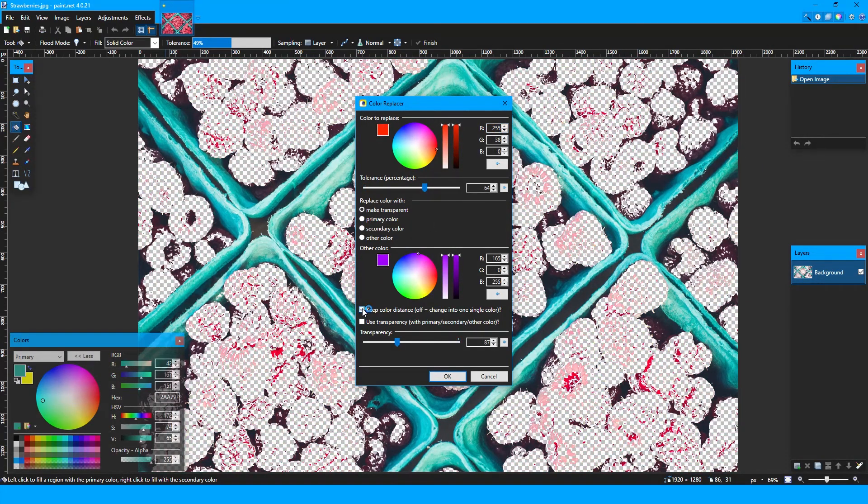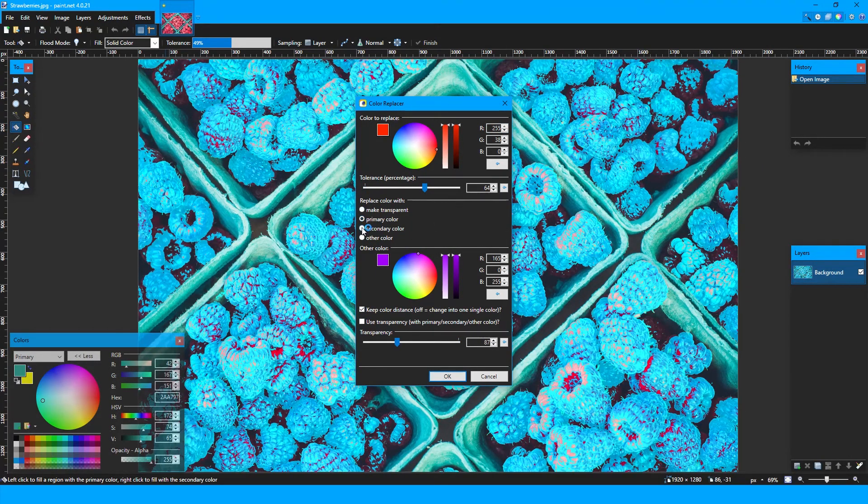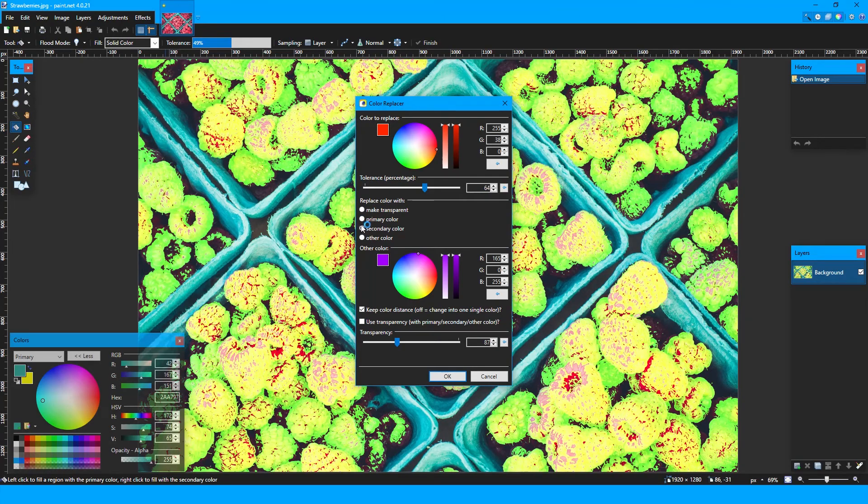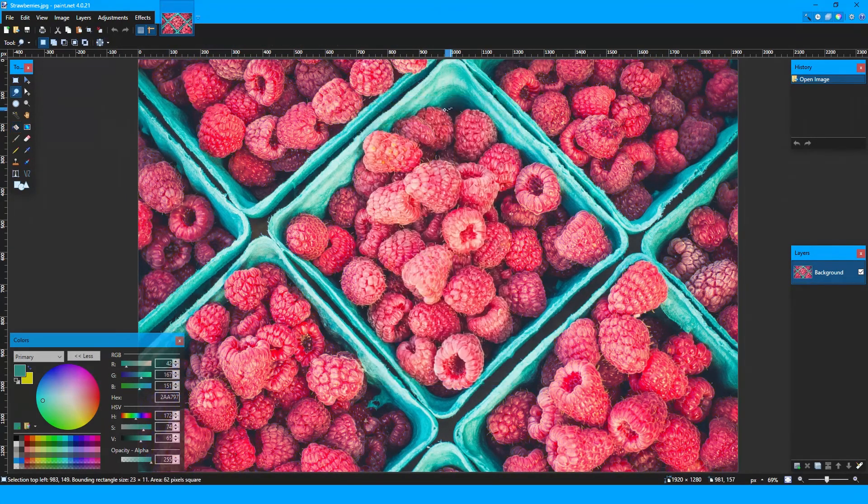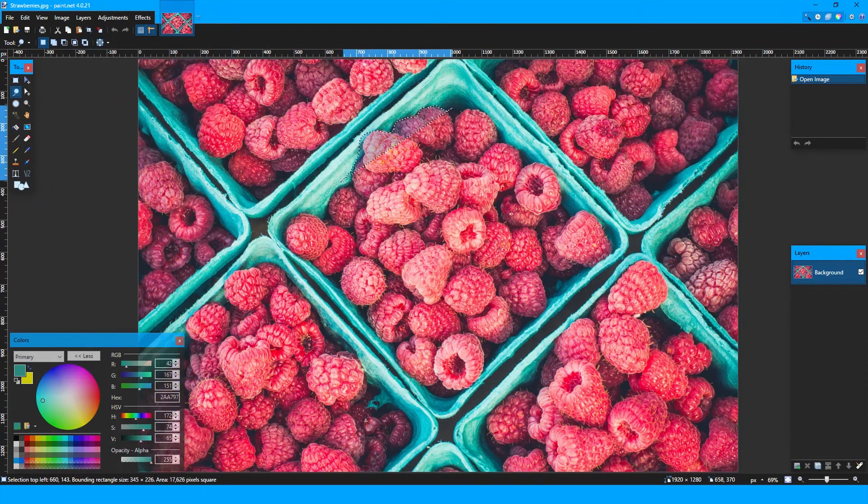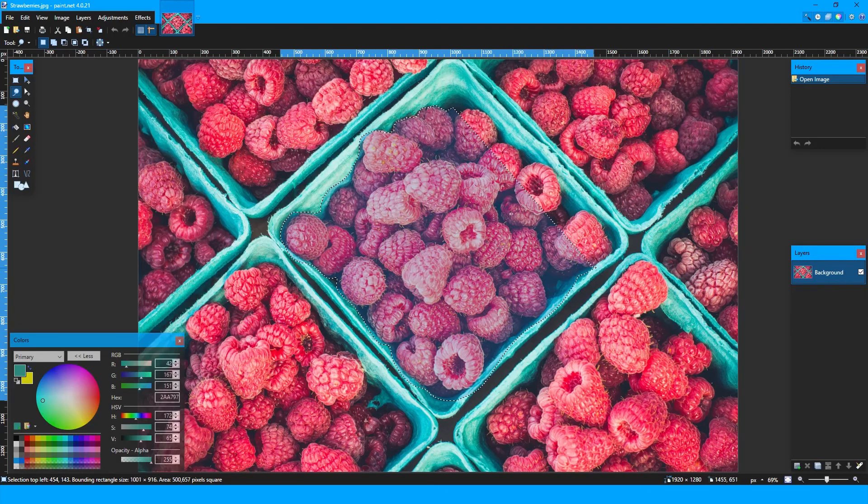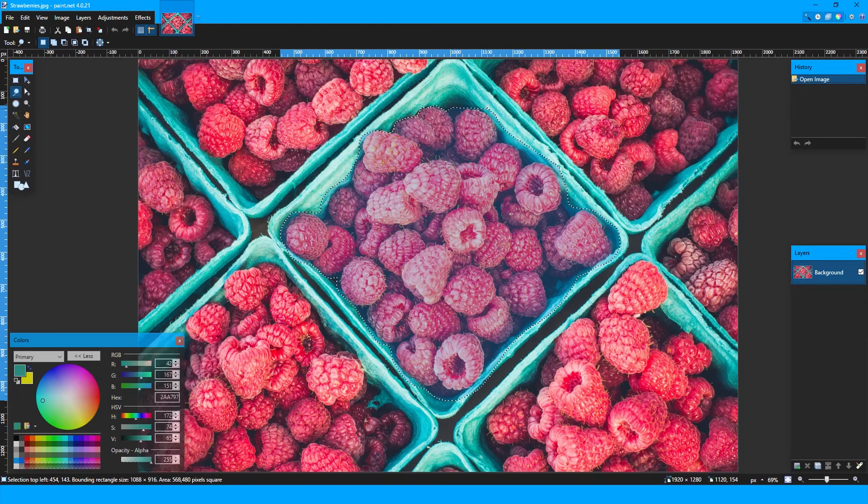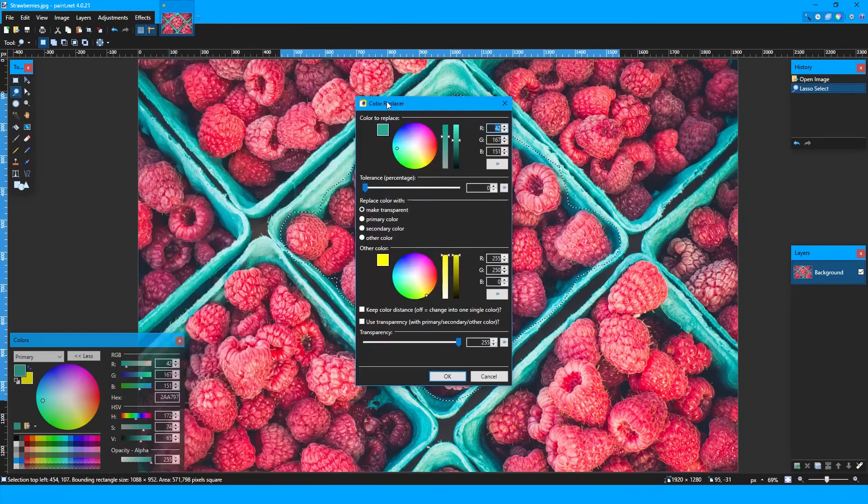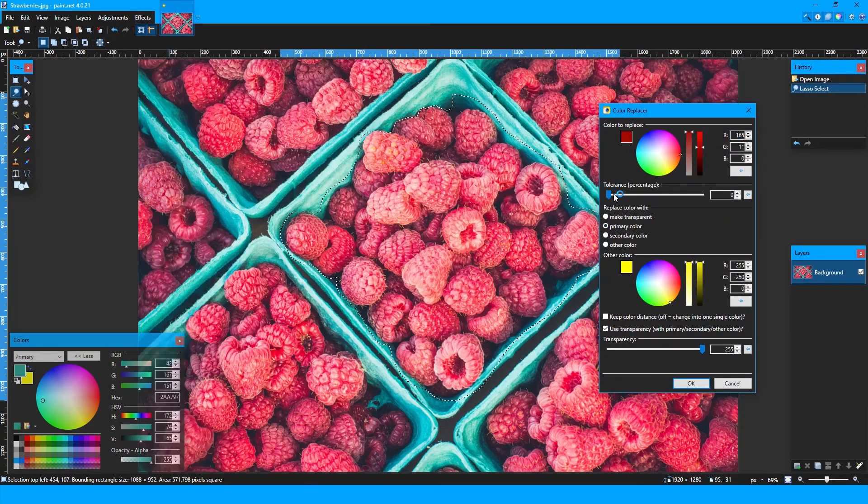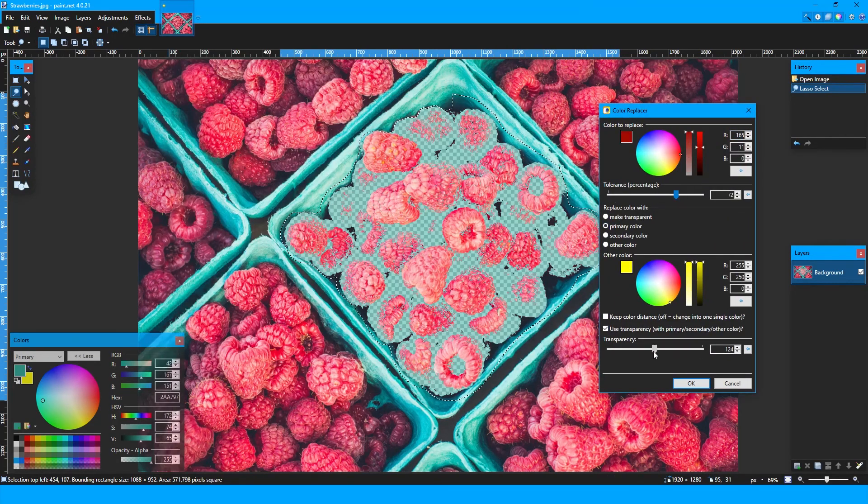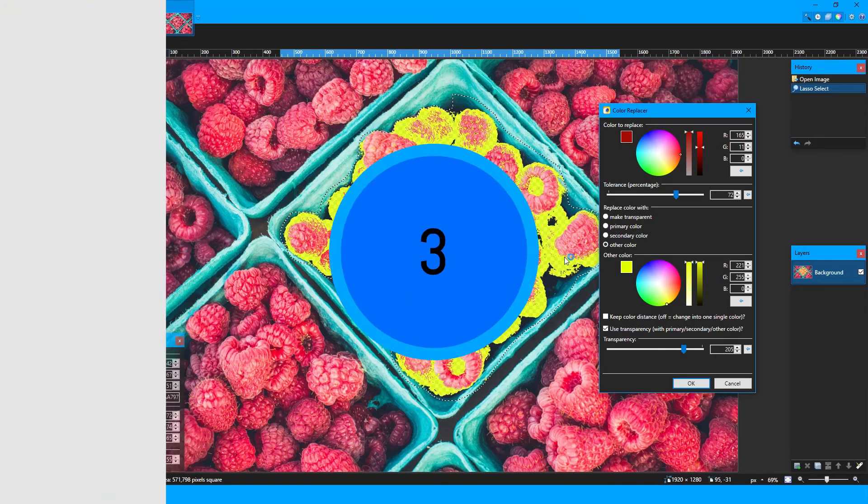You can also add the selected color onto the area without erasing it by checking the keep color distance box. For additional utility, you can use a rectangle select or the lasso select tool to specify the area for which the selection will take place.